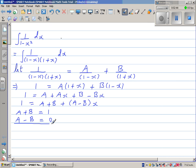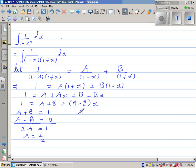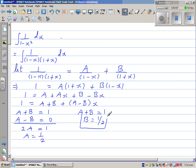Solving these simultaneous equations: adding them gives 2A equals 1, so A equals one half. Since A plus B equals 1 and A is one half, B is also one half.